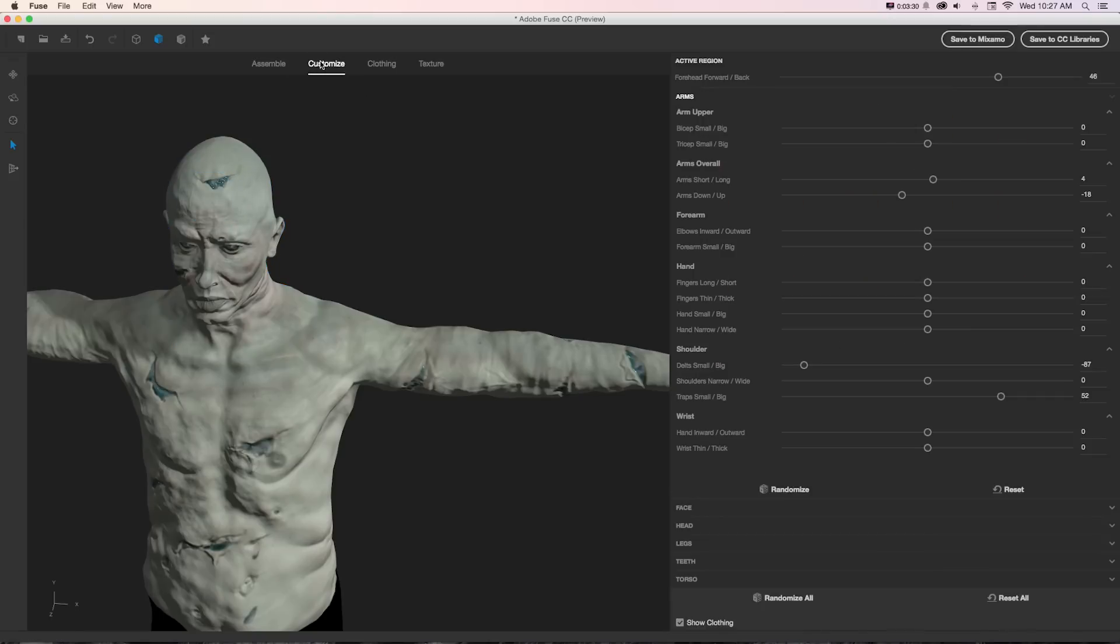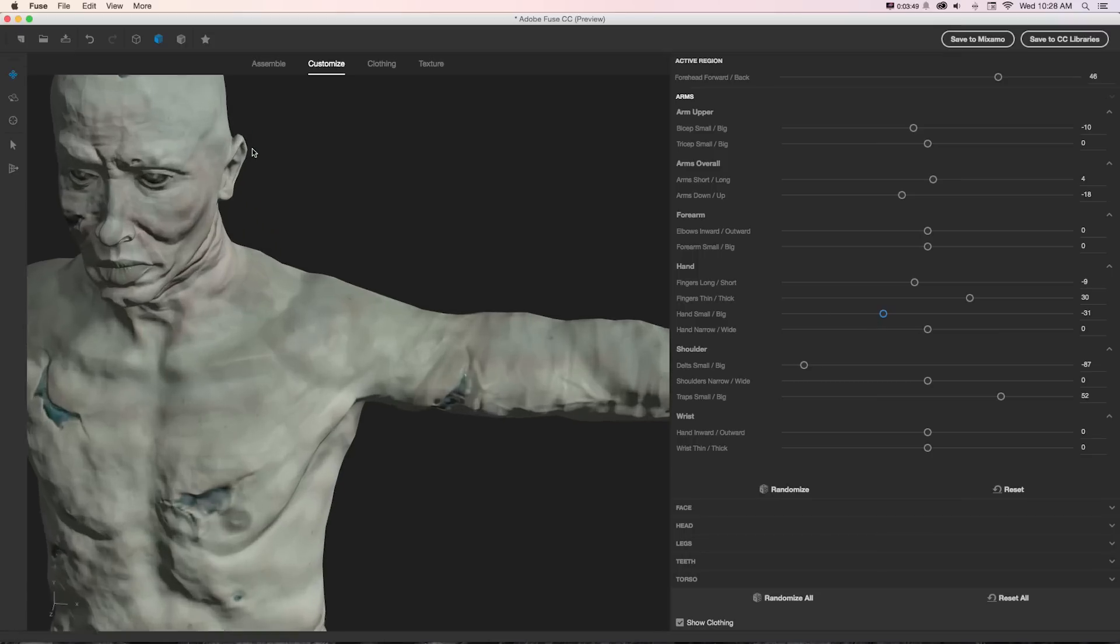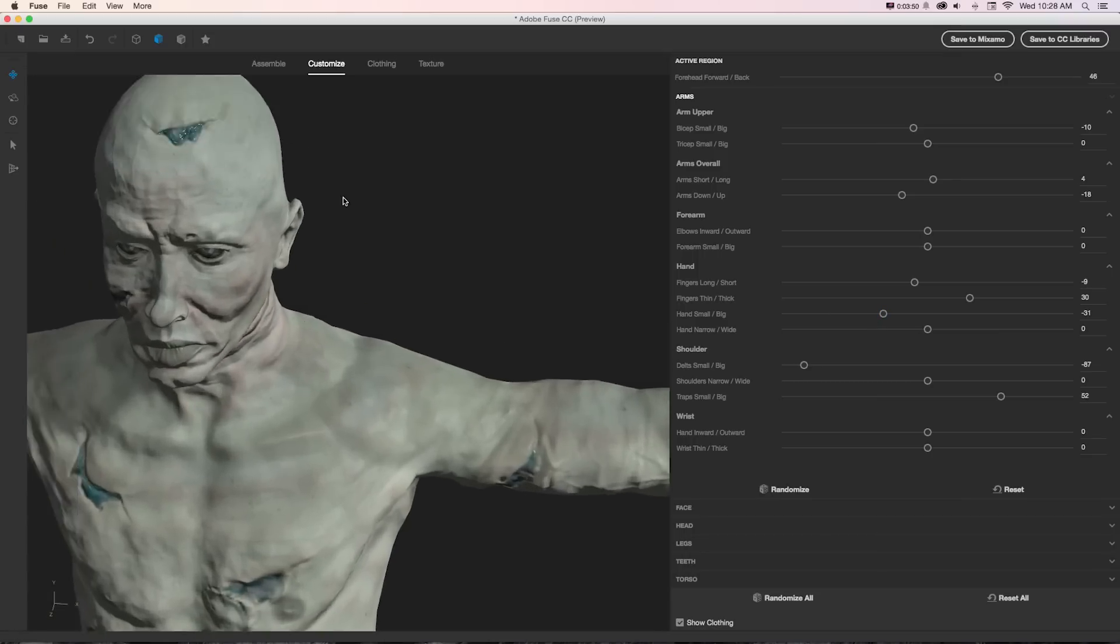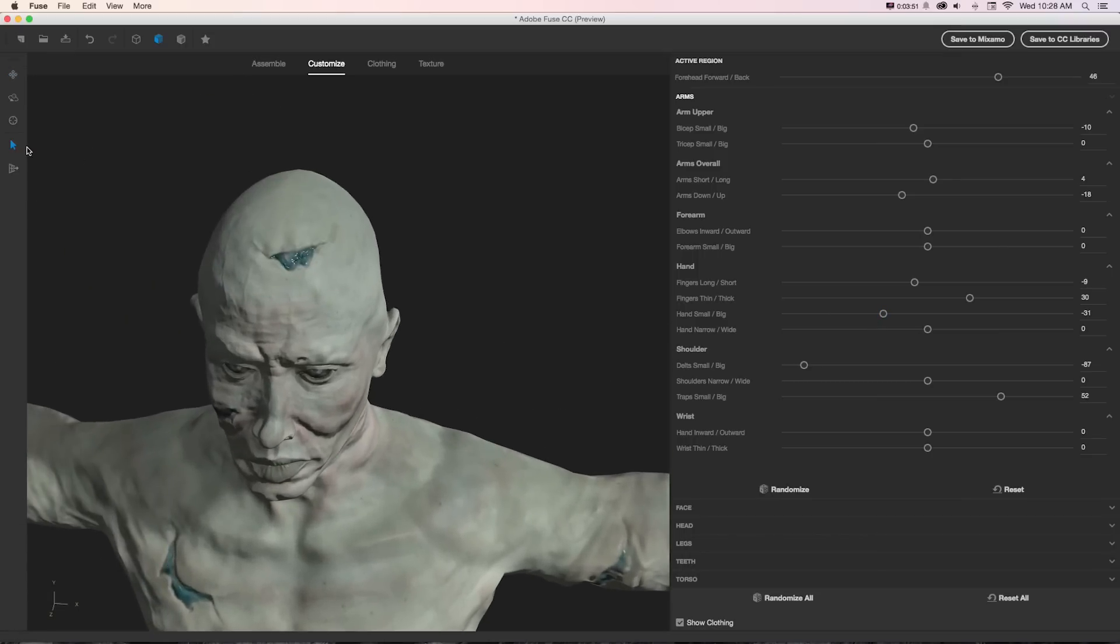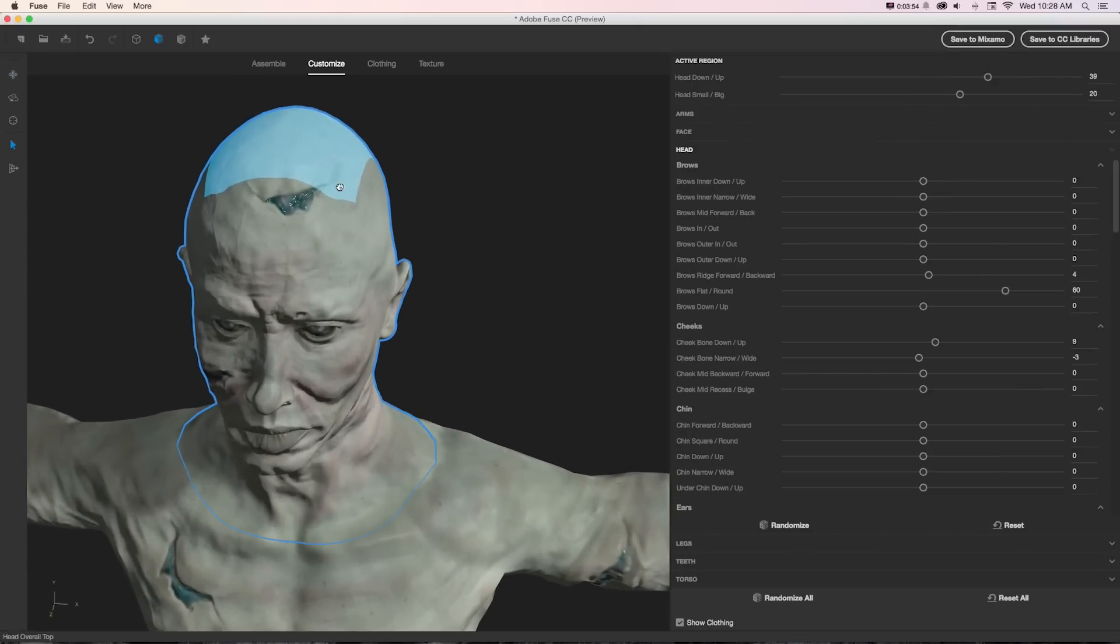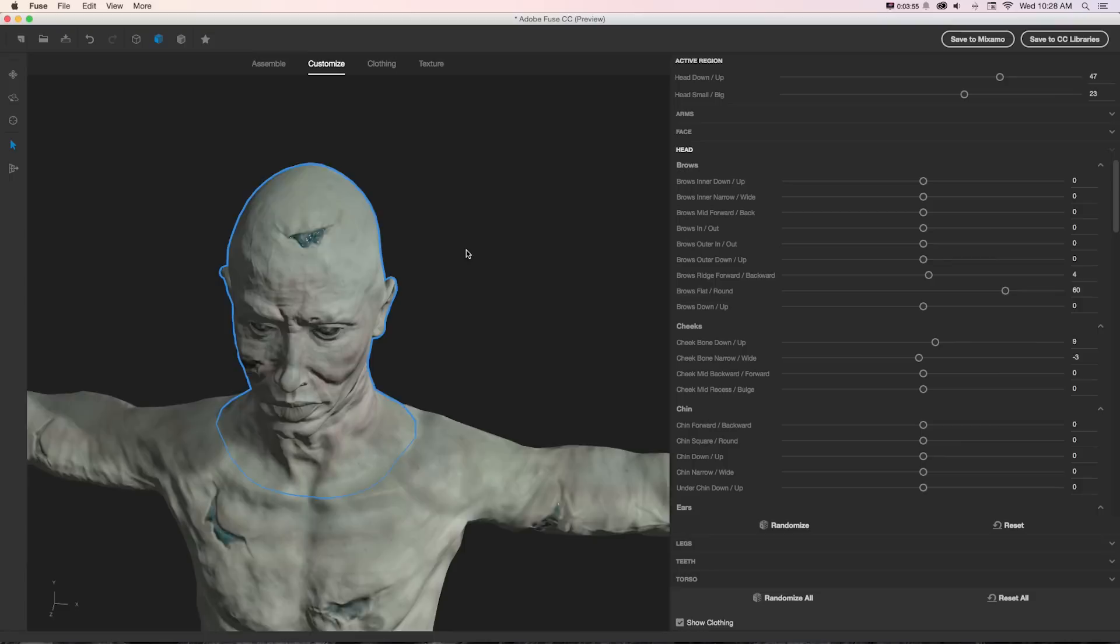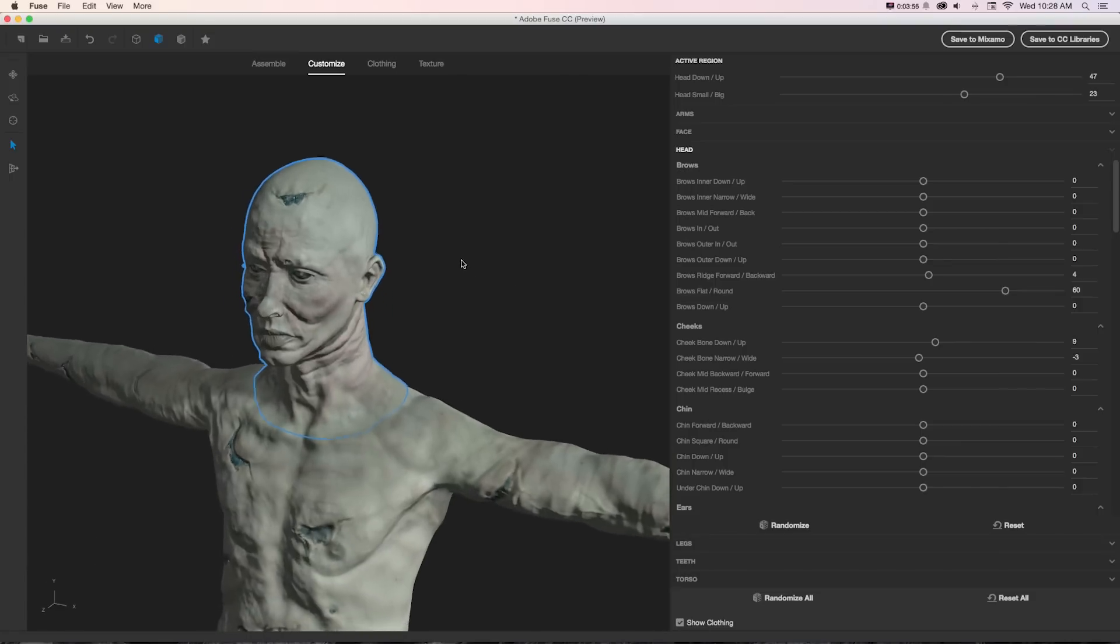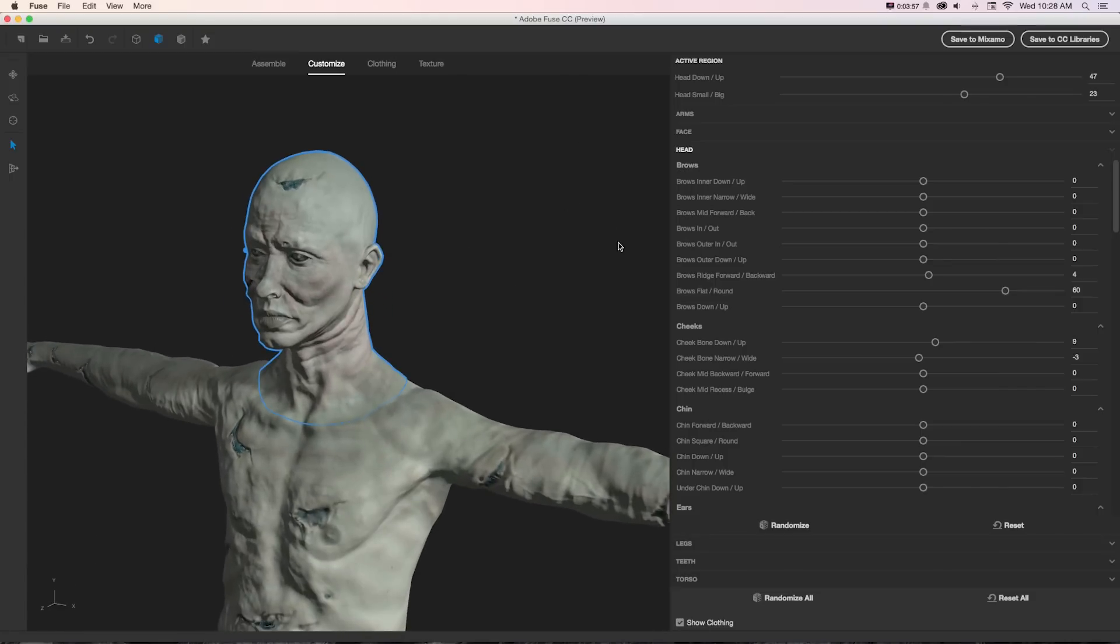If we want to see numerically what's happening, if we jump over to customize we can see that we can really push and pull each area of the body with lots of little settings. We can drag these meters, or if we want to work visually, can zoom in and just pull this, and we can see it's adjusting those meters over there if we just pull things around.